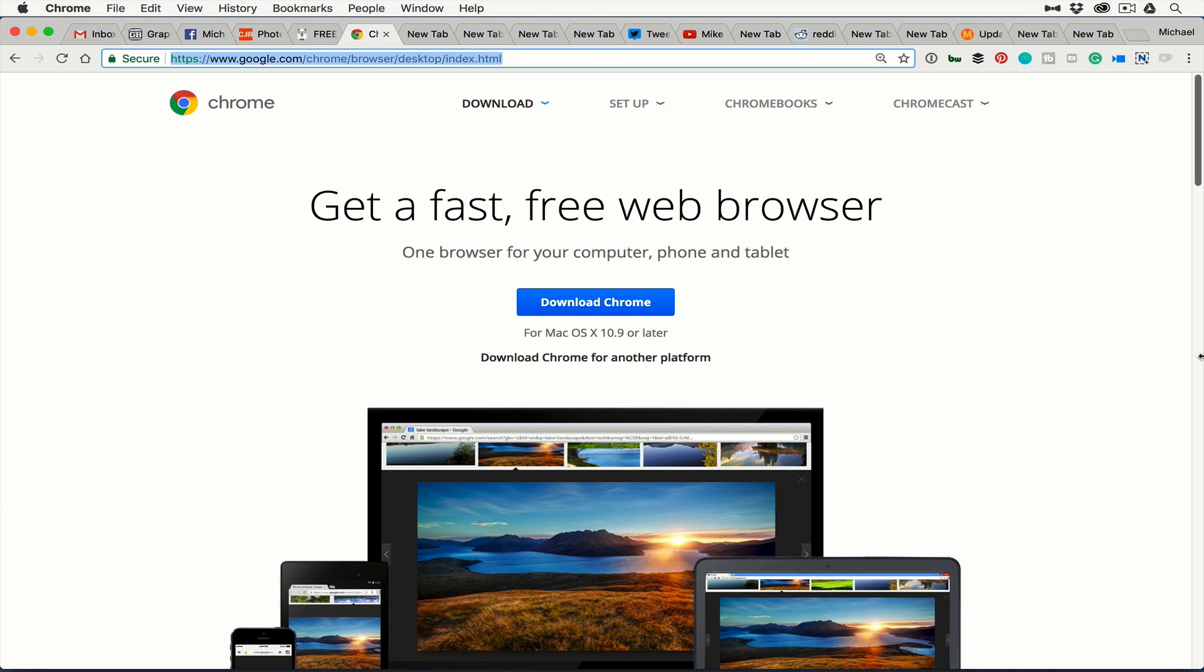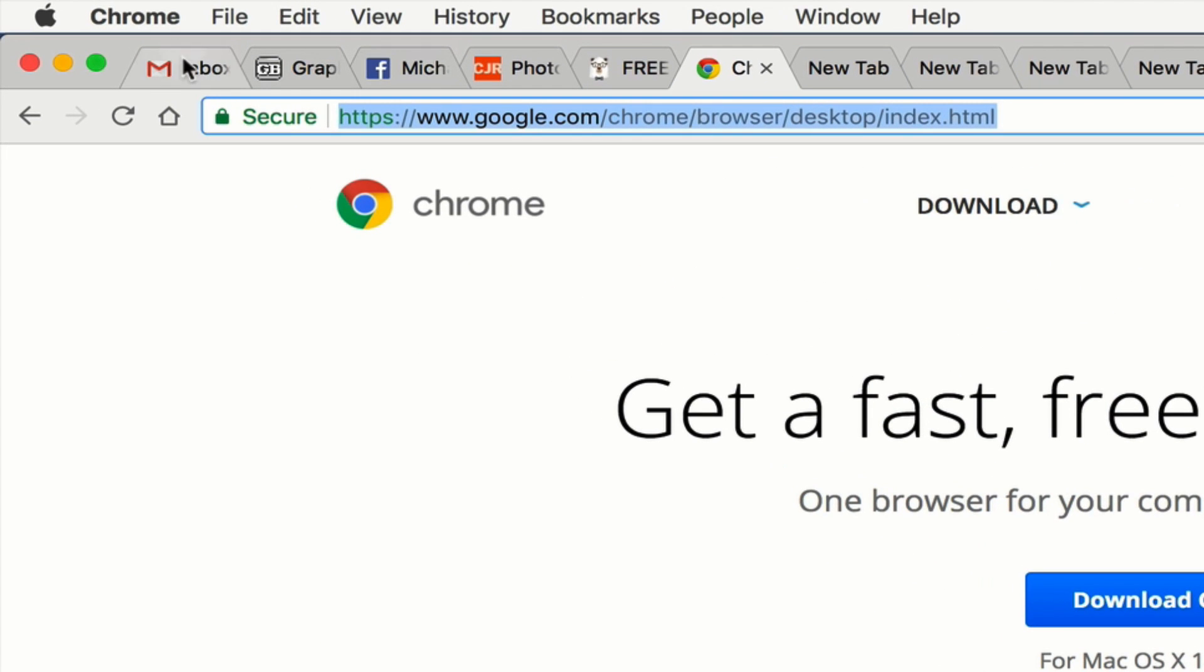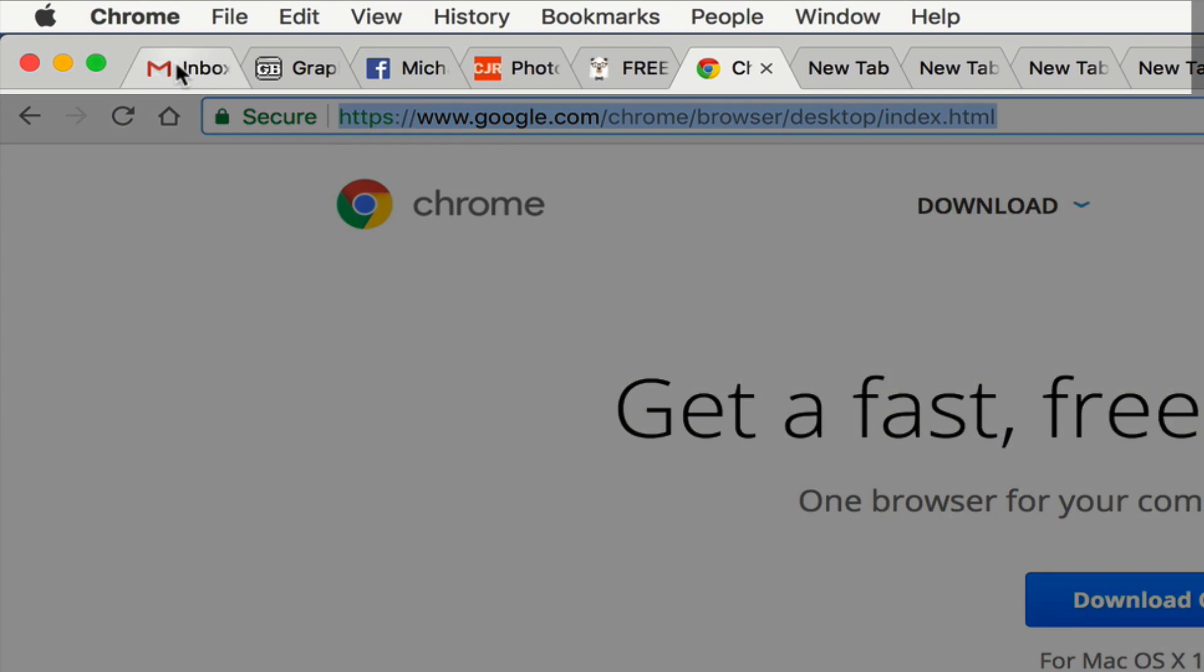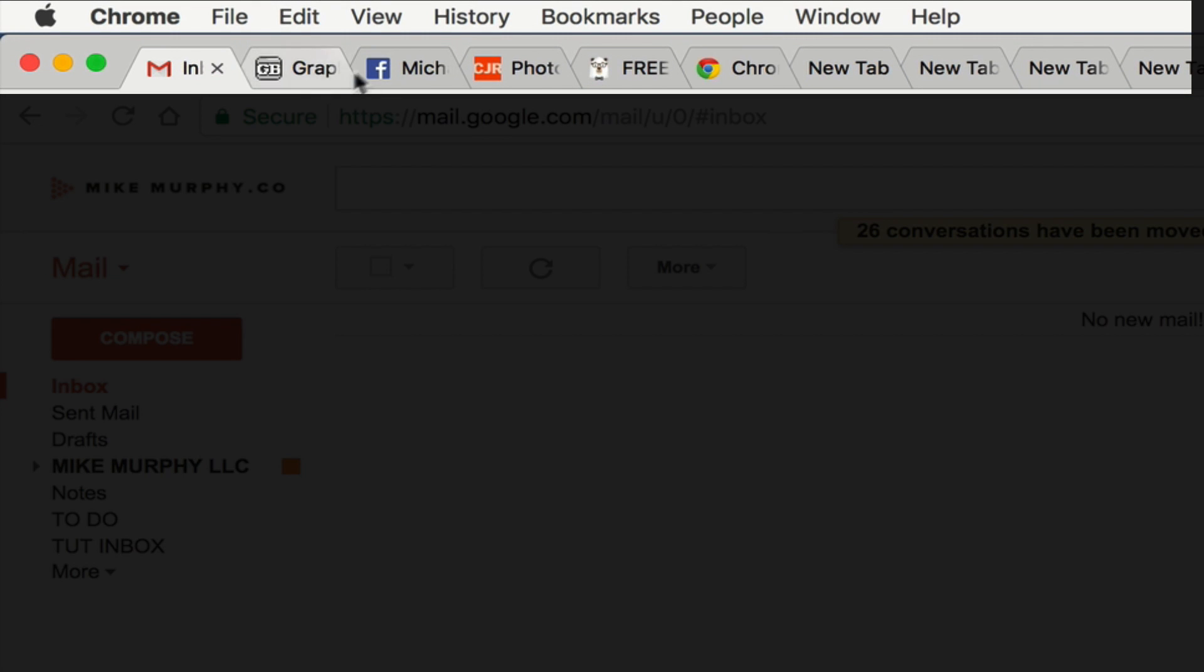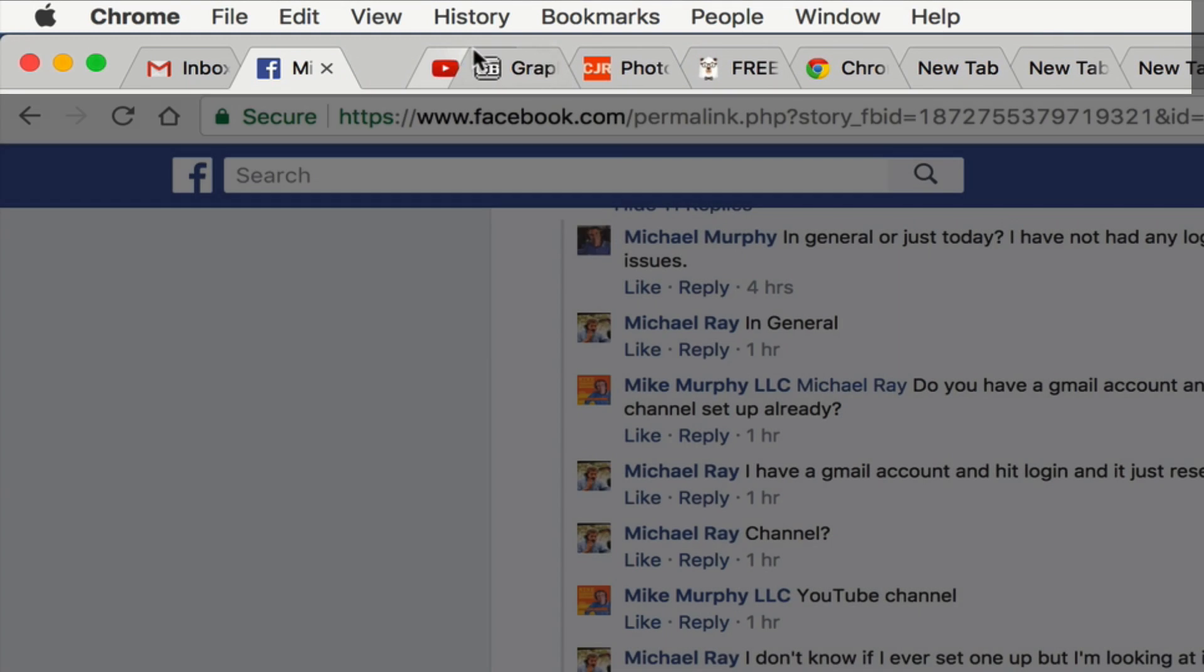I love tab browsing but it's really easy to have way too many tabs open. What a lot of power users do and what I usually do is keep all my favorite tabs to the far left. I always have my Gmail over here, I drag Facebook, my YouTube channel.